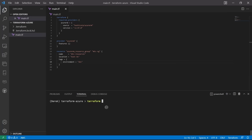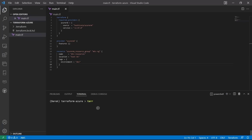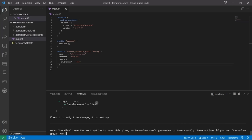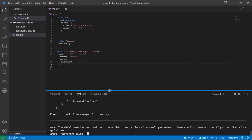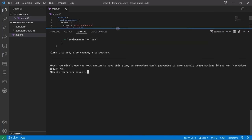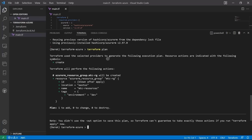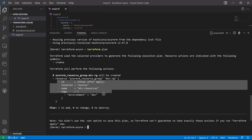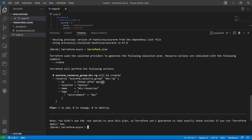Let's run terraform fmt to clean things up, then run terraform plan. That was a successful plan — this shows us what will be built if we run terraform apply. We've got plus signs for create. We can see the resource being created with the arguments we passed in, and the ID will be known after apply.